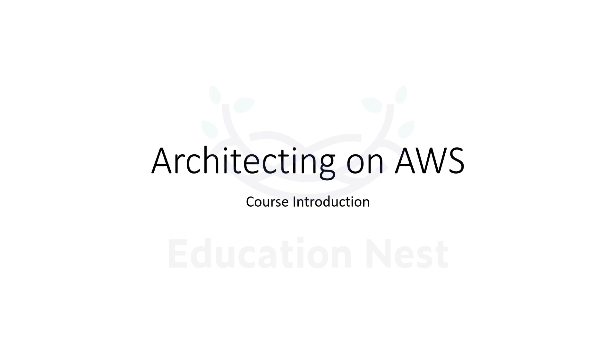Hello everyone, welcome to this course that is Architecting on AWS. This is the course introduction. We are going to understand what we are going to study in this entire course.